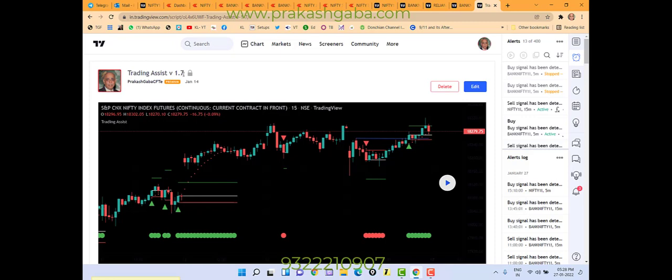What is there on Trading Assist site is a different indicator which has got something different. It's an old indicator. This is a new indicator, version 1.7. I will send you a link.